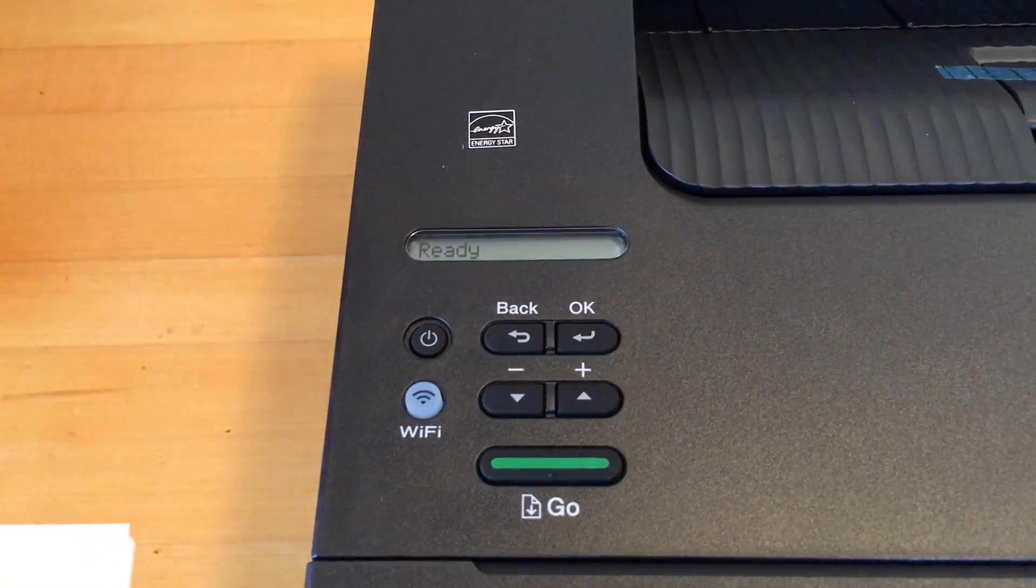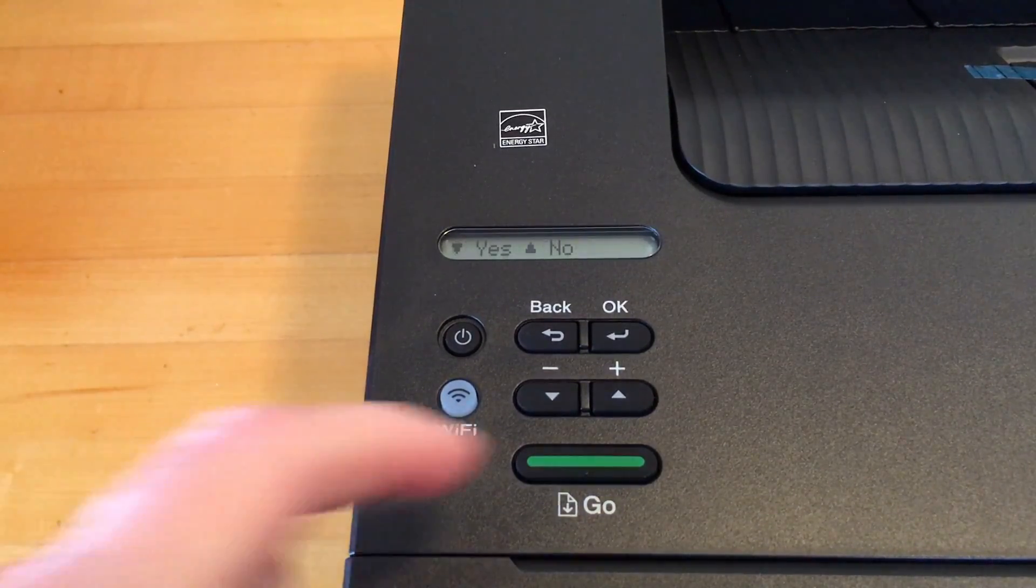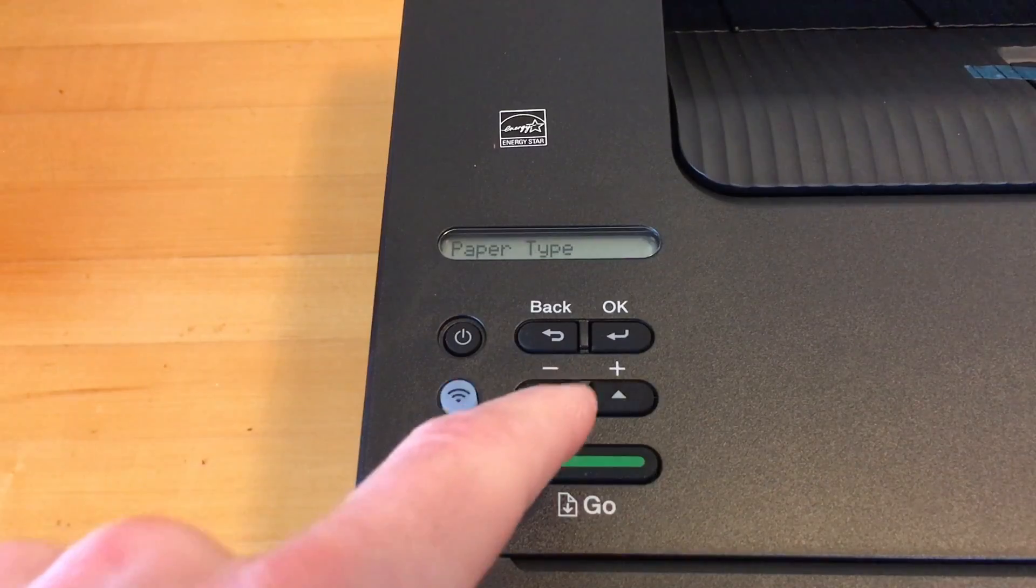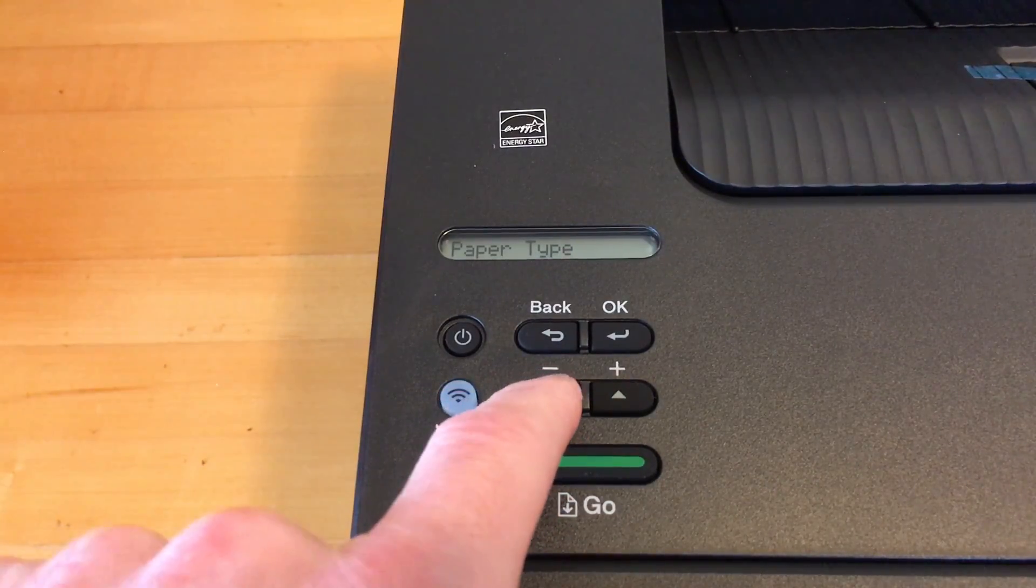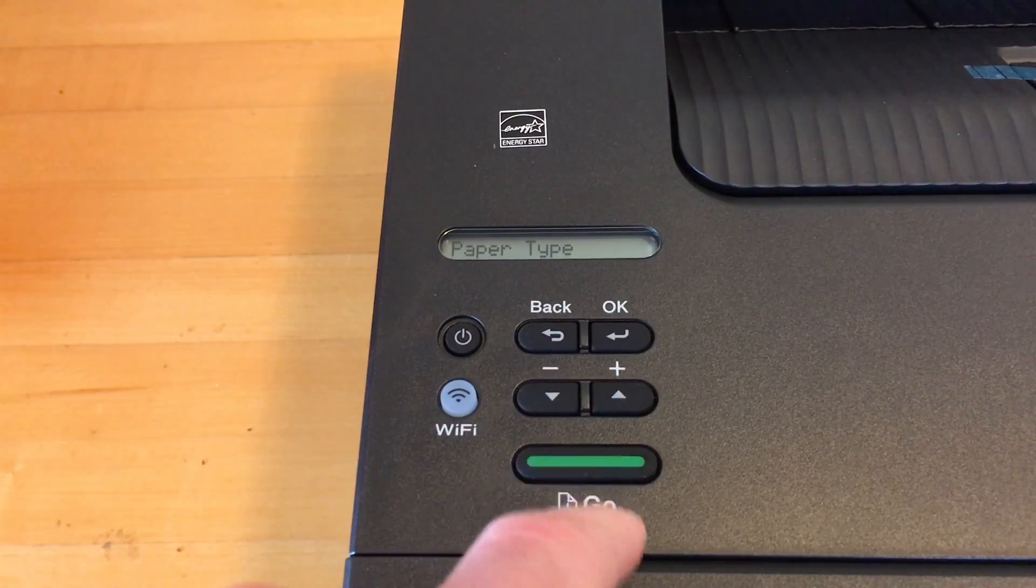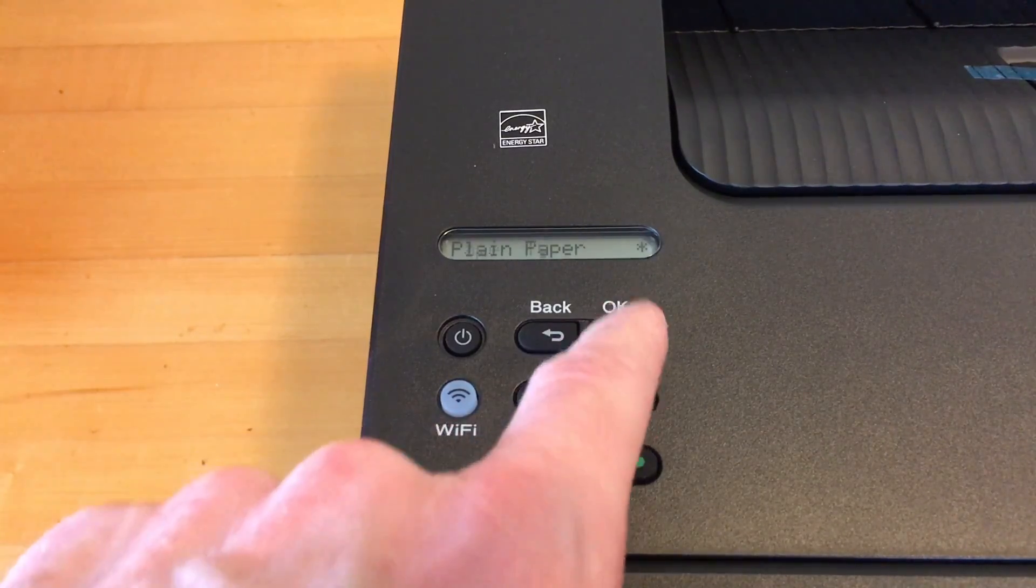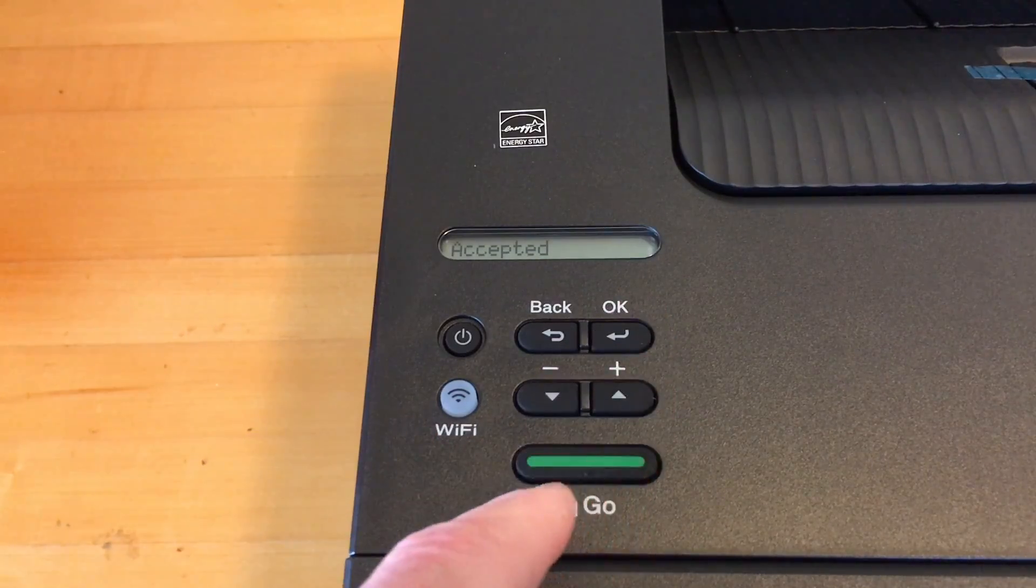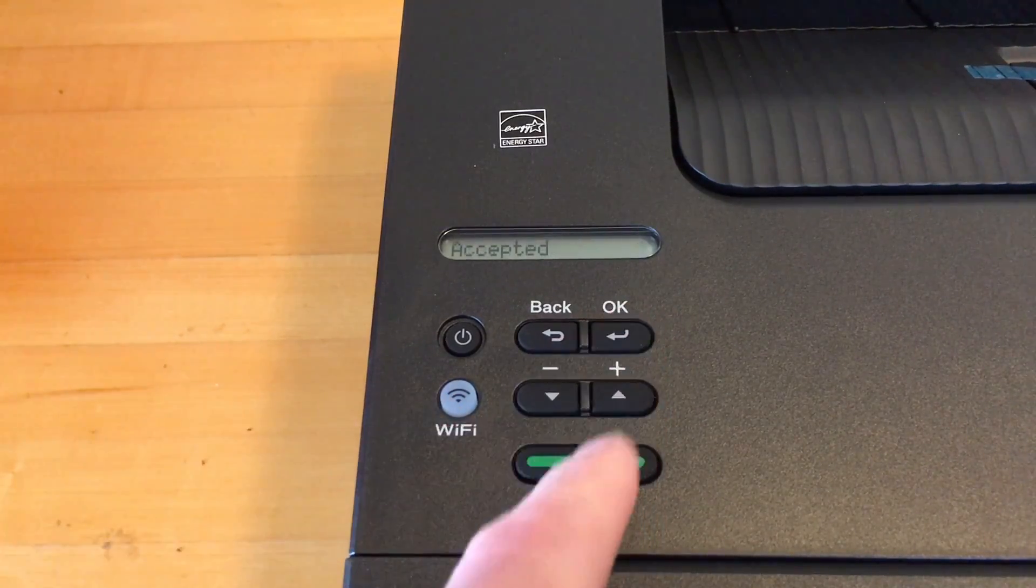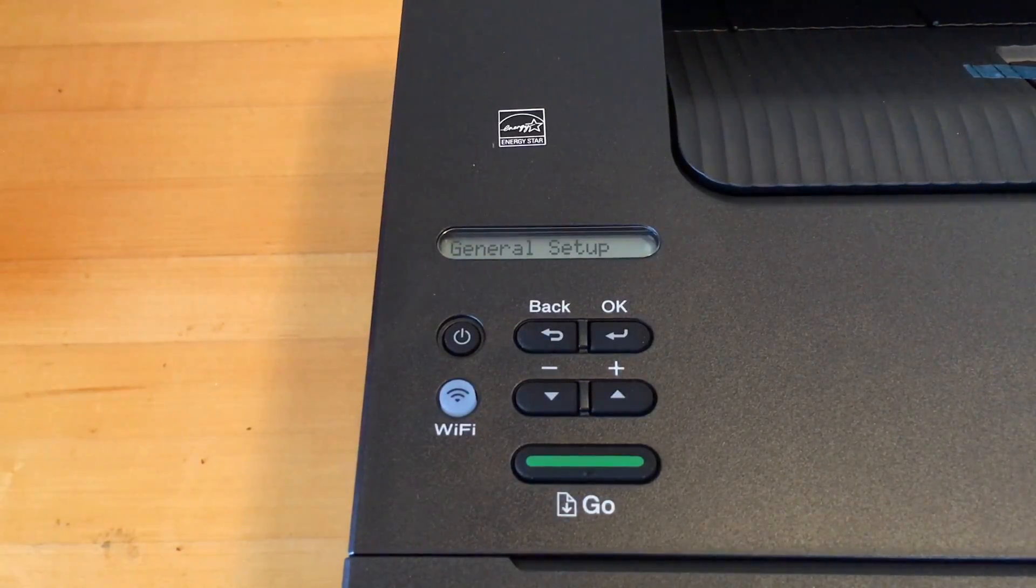I'll load some paper in it. It says change T1 paper, says yes or no, says paper type, paper size. Plain paper accepted. Paper type plain paper accepted.